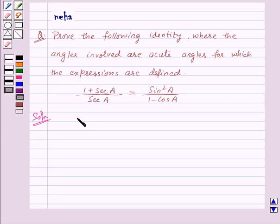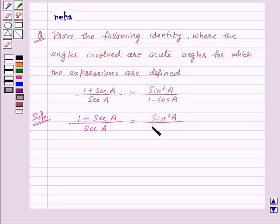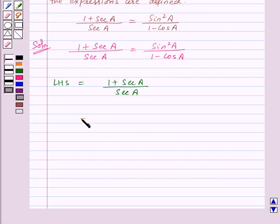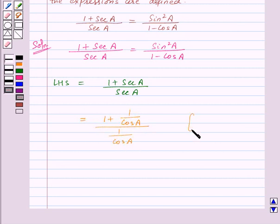We are given the identity 1 plus secant a upon secant a is equal to sin square a upon 1 minus cos a. To prove this identity, we will take LHS and RHS separately and solve them. Let us start with LHS which is equal to 1 plus secant a upon secant a. We know that secant a is equal to 1 upon cos a, so this will be equal to 1 plus 1 upon cos a, upon 1 upon cos a.